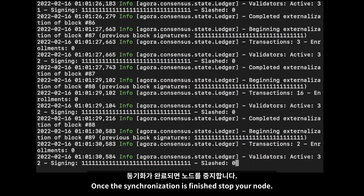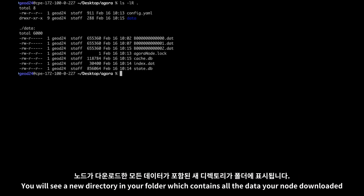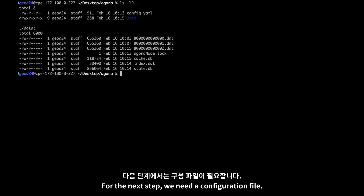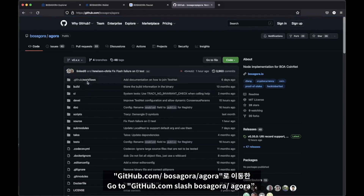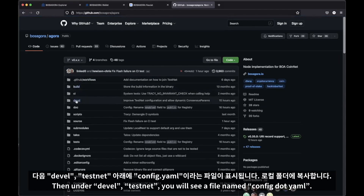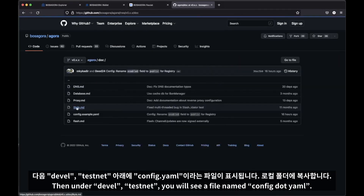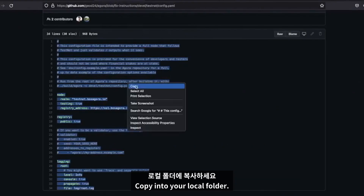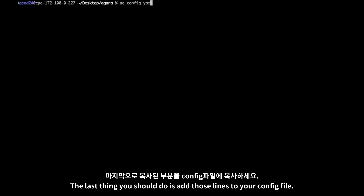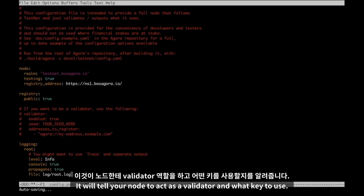Once the synchronization is finished, stop your node. You will see a new directory in your folder which contains all the data your node downloaded. For the next step, we need a configuration file. The easiest way is to use the sample one provided on GitHub. Go to github.com/bosagora/agora, then under devel/testnet, you will see a file named config.yaml. Copy it into your local folder. The last thing you should do is add those lines to your config file — it will tell your node to act as a validator and what key to use.